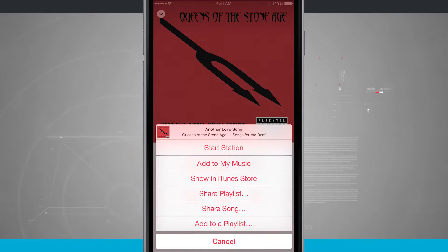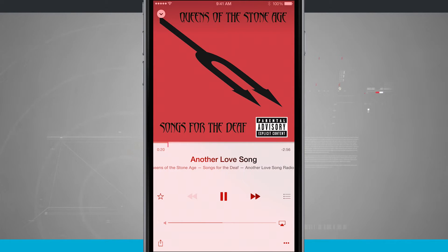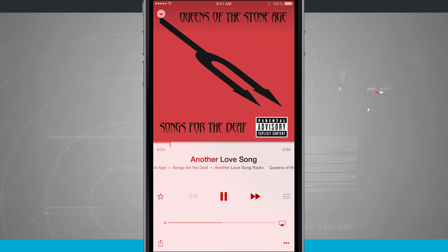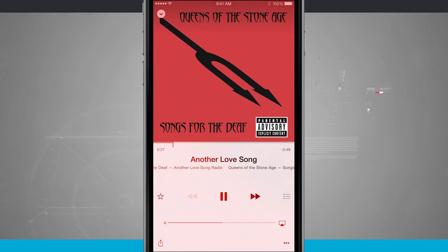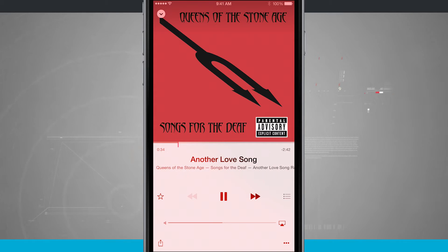I can start station from that menu. Starting a station is going to make a station based upon this current song and artist. Now being that we're subscribed to Apple Music, we can have unlimited skips. But if you're using the free version, you have a certain amount of skips you can use, and these are going to be ad-free radio stations based upon those preferences.